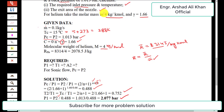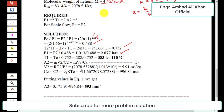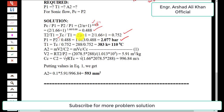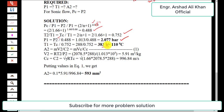To find the inlet temperature T1, we use the temperature ratio T_c/T1 = 0.752. Therefore T1 = T_c / 0.752 = 288 / 0.752 = 383 Kelvin. Converting to degrees centigrade, T1 = 383 − 273 = 110 degrees centigrade. This is the required inlet temperature.